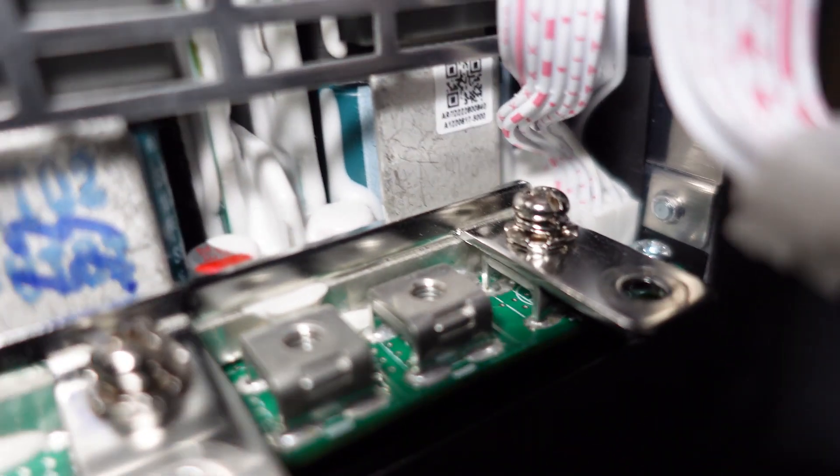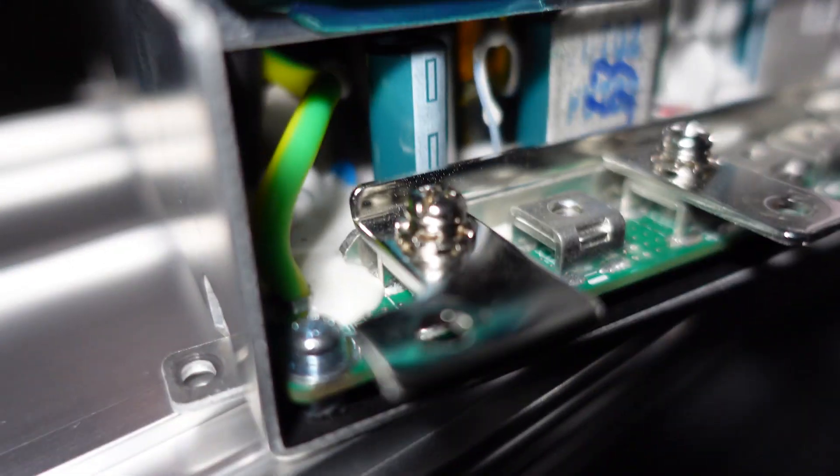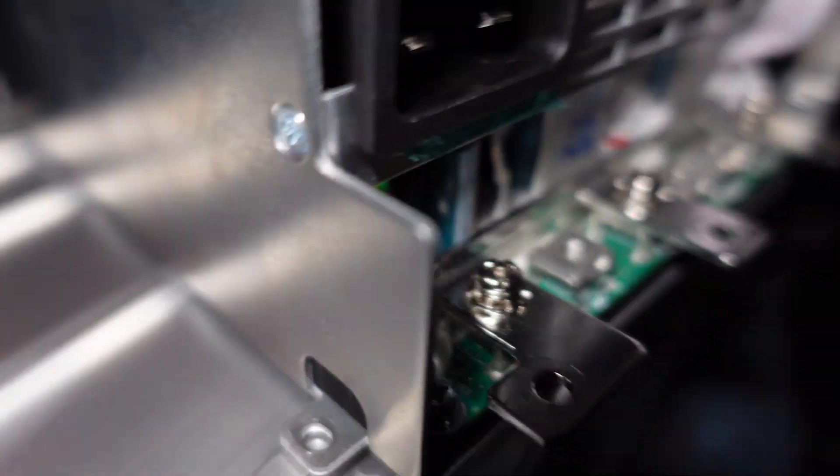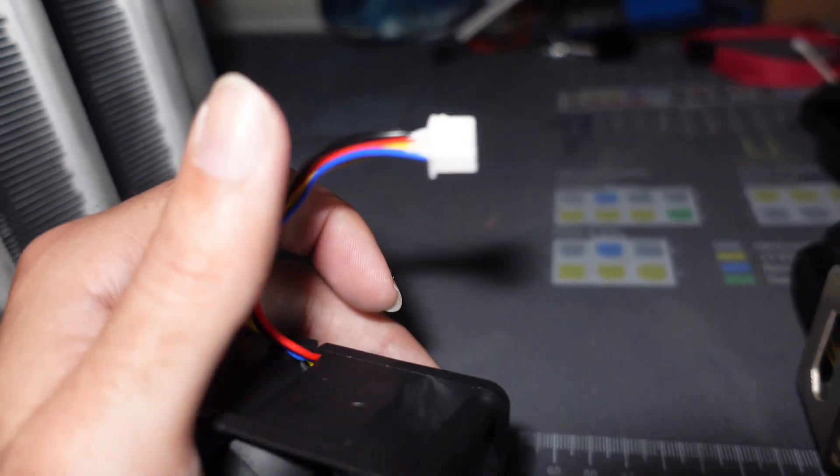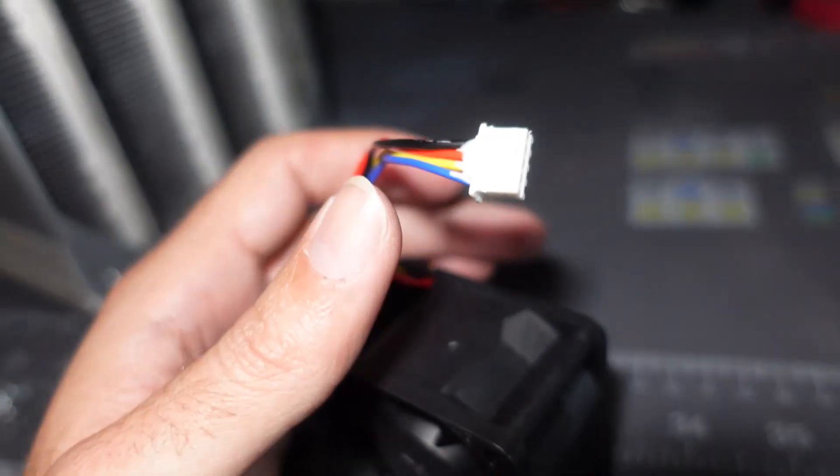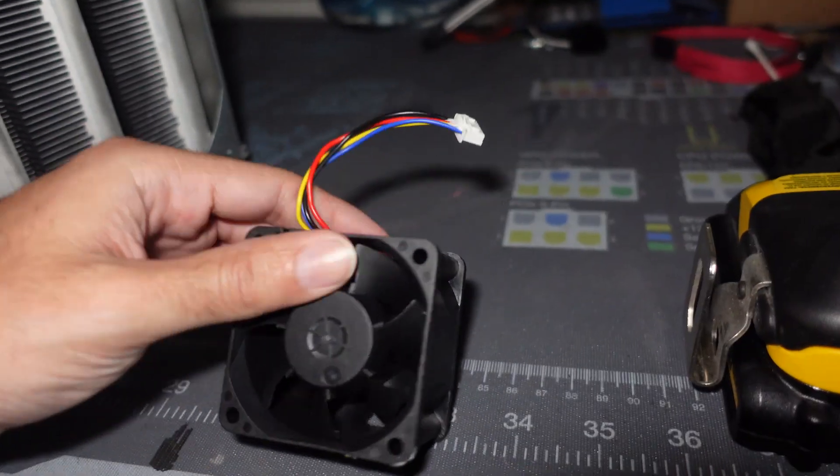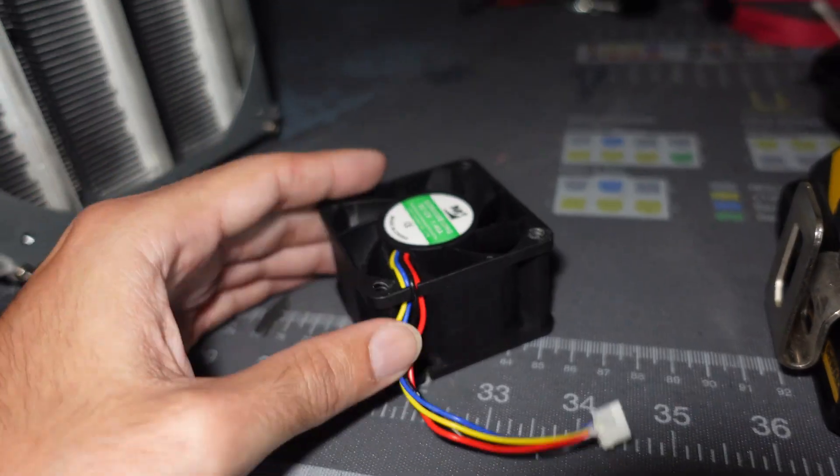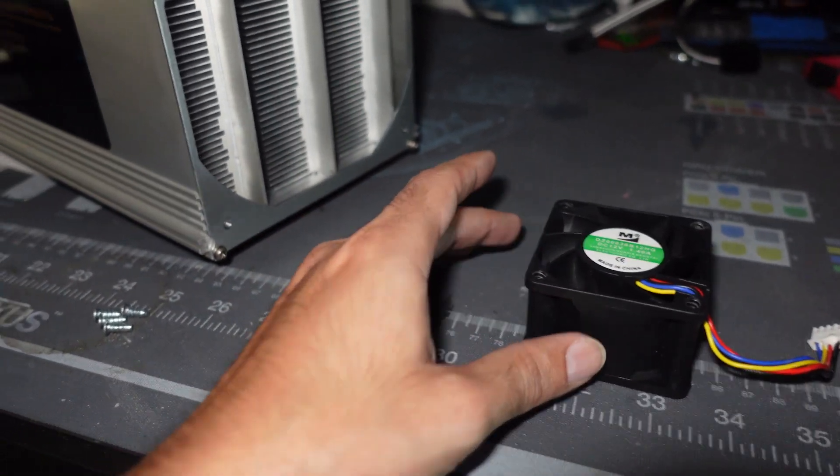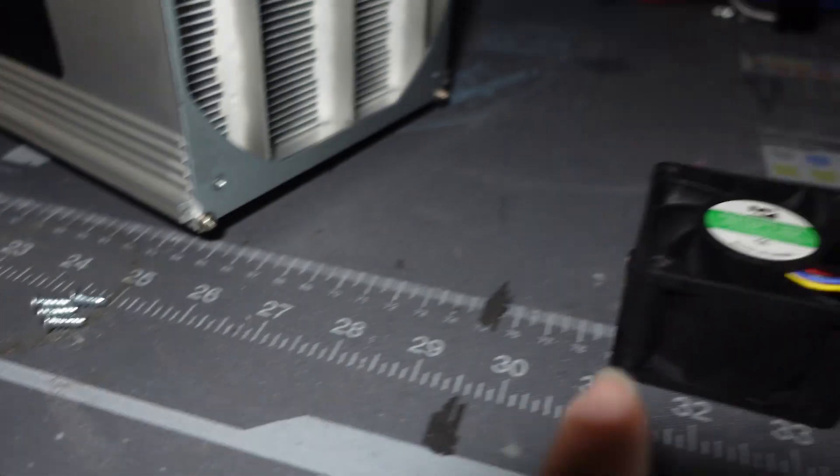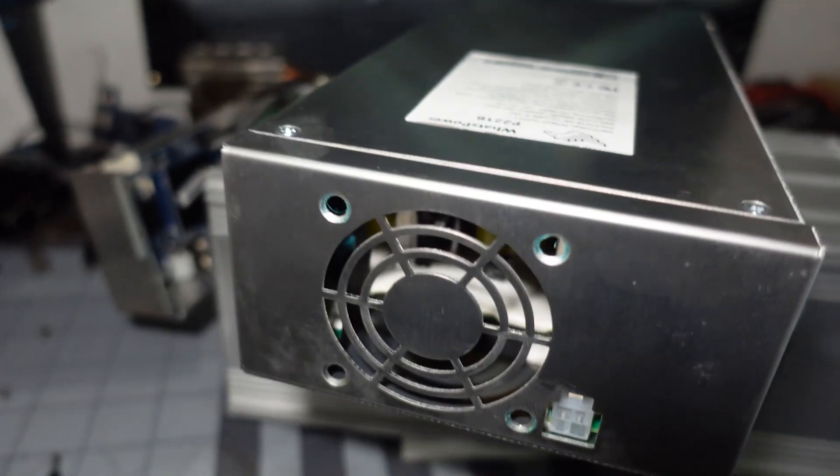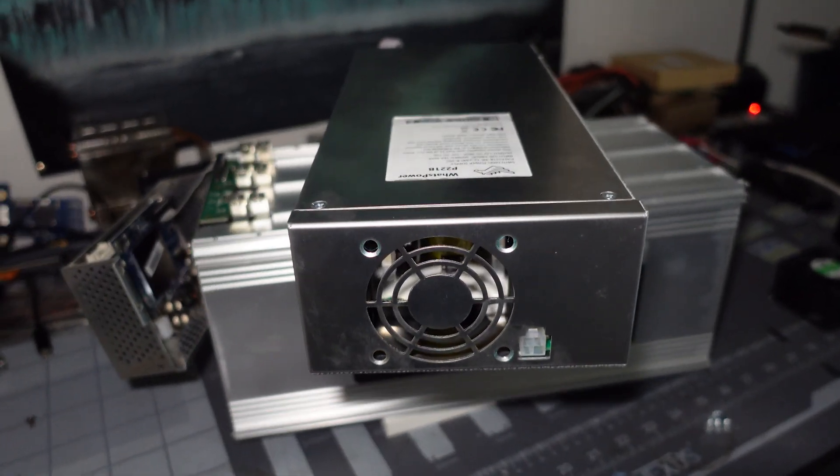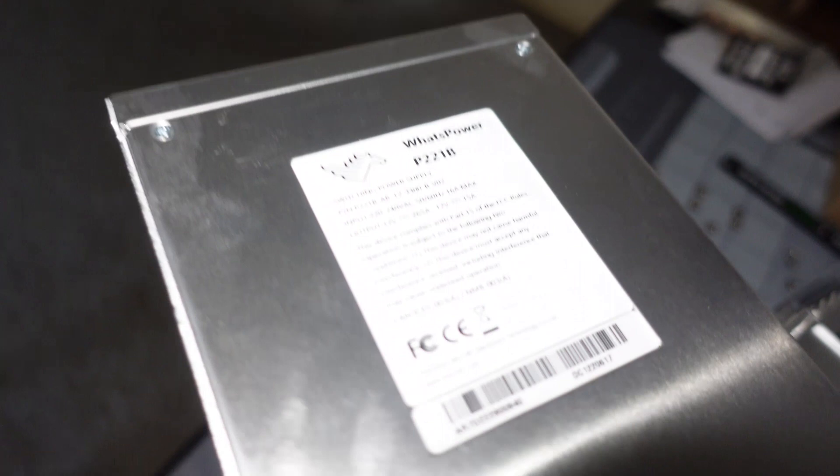That may stop you from moving this connector, so what I did is very carefully I took a razor blade, cut into it, and then use a Phillips to very carefully remove it. Obviously you got four more screws holding in the case fan, but that is how you remove the power supply fan from the WhatsMiner M30S with this type of power supply, the WhatsPower P221B.